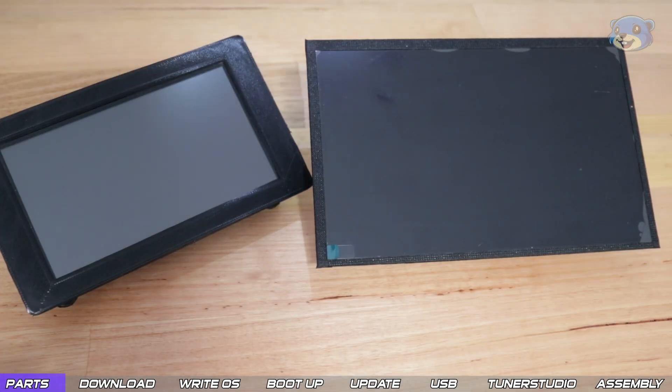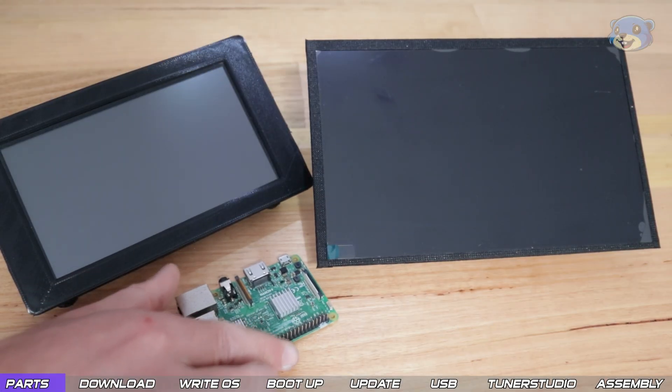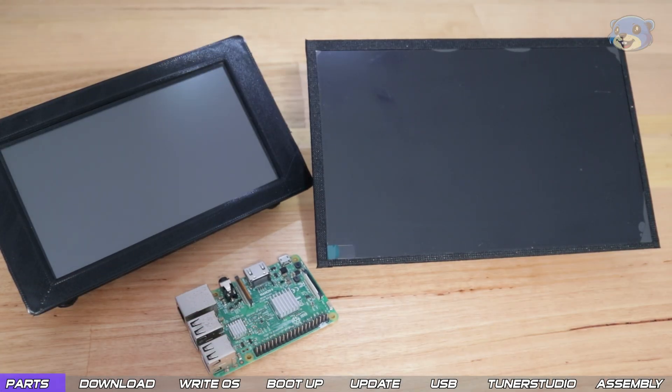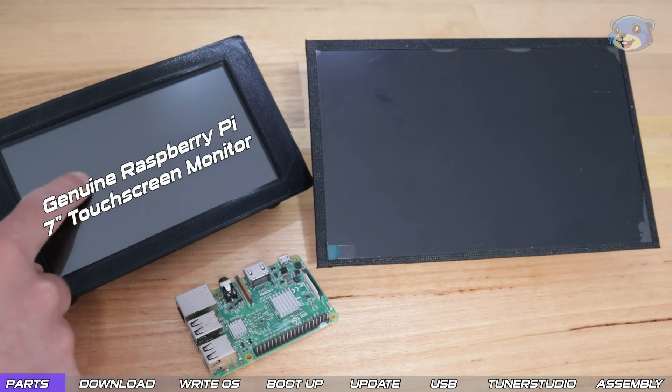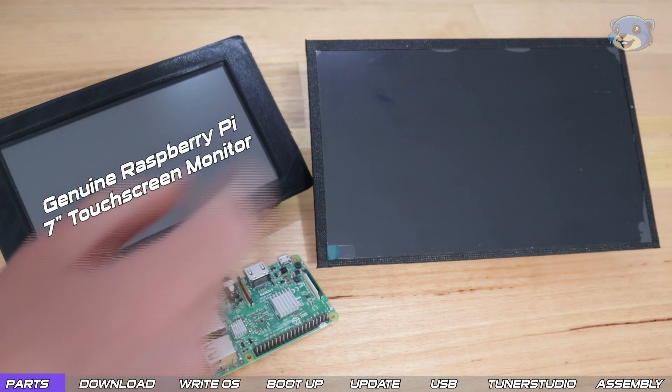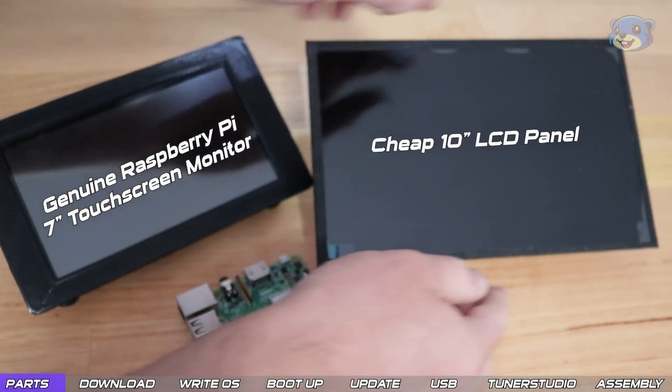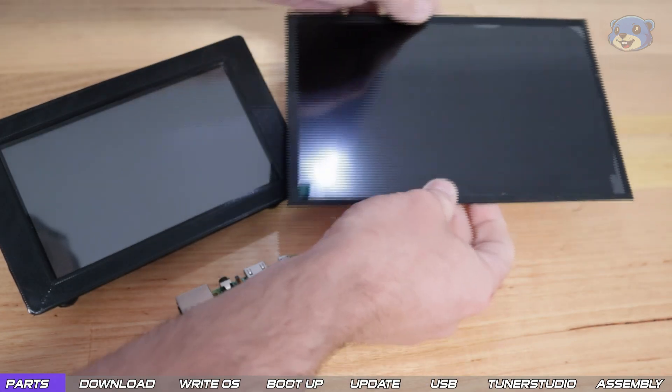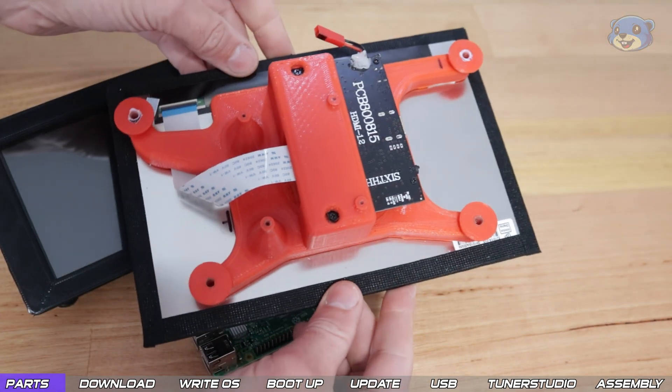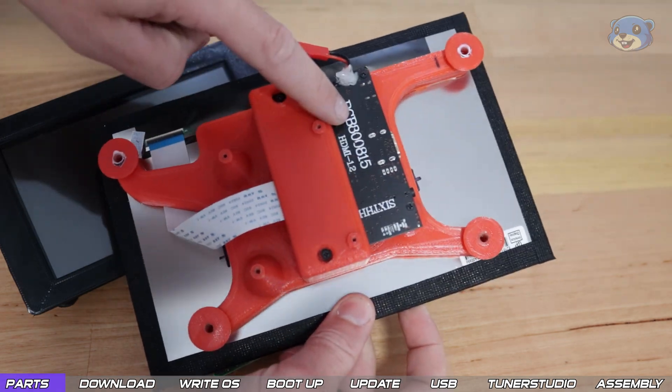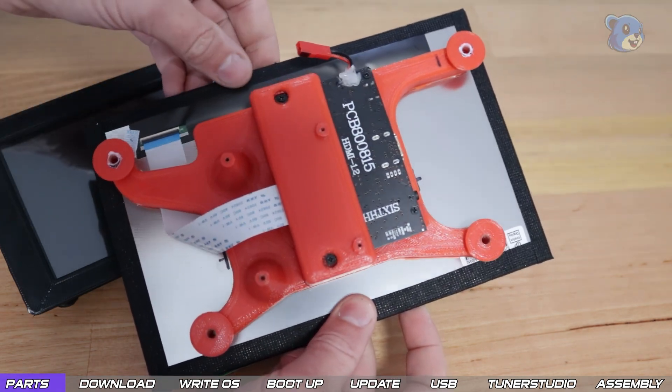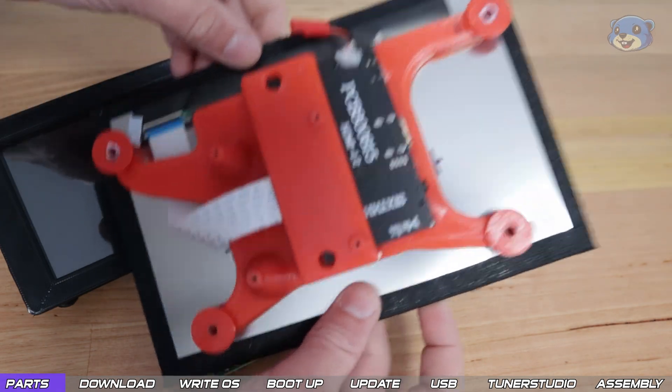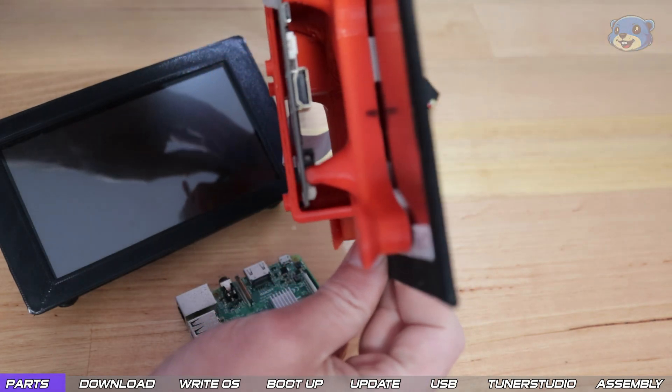Now in terms of displays for the Pi there's hundreds of options. Here are two that I've used in the past, the Raspberry Pi 7 inch touchscreen and this bezel free 10 inch panel. For this one I made up a custom 3D printed bracket to mount the driver board and Raspberry Pi to the back of the panel, but in time I've discovered it just wasn't quite robust.